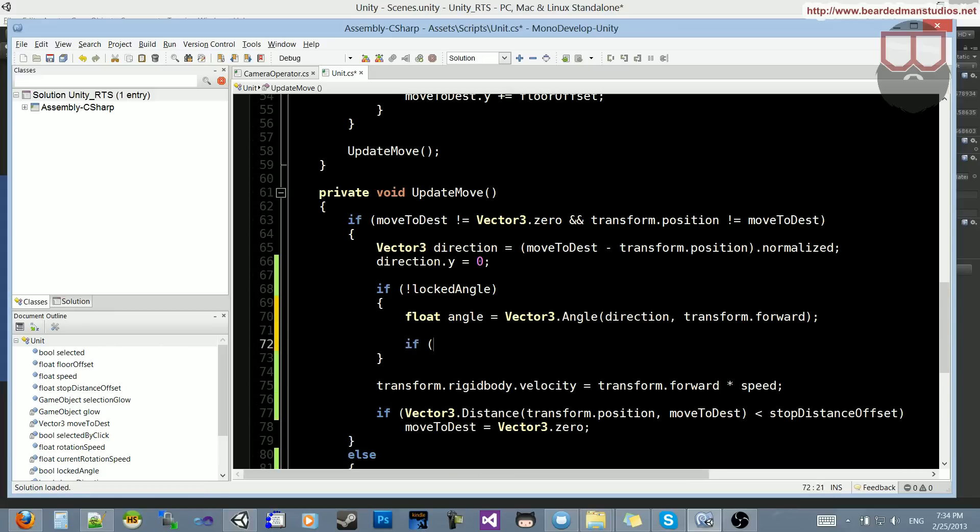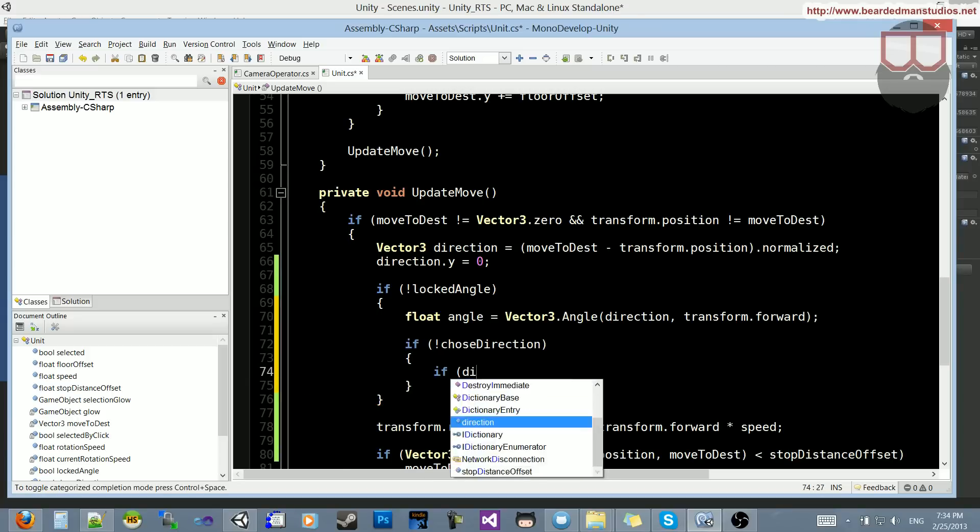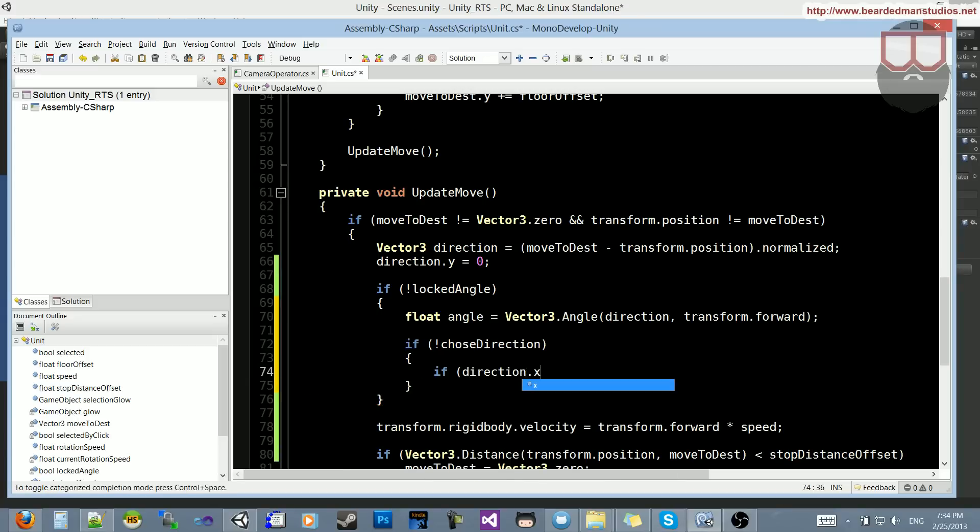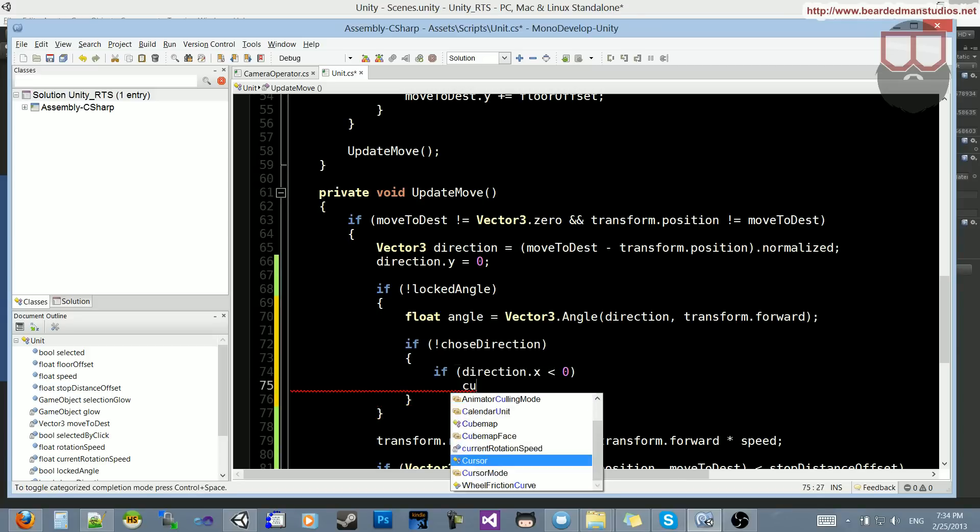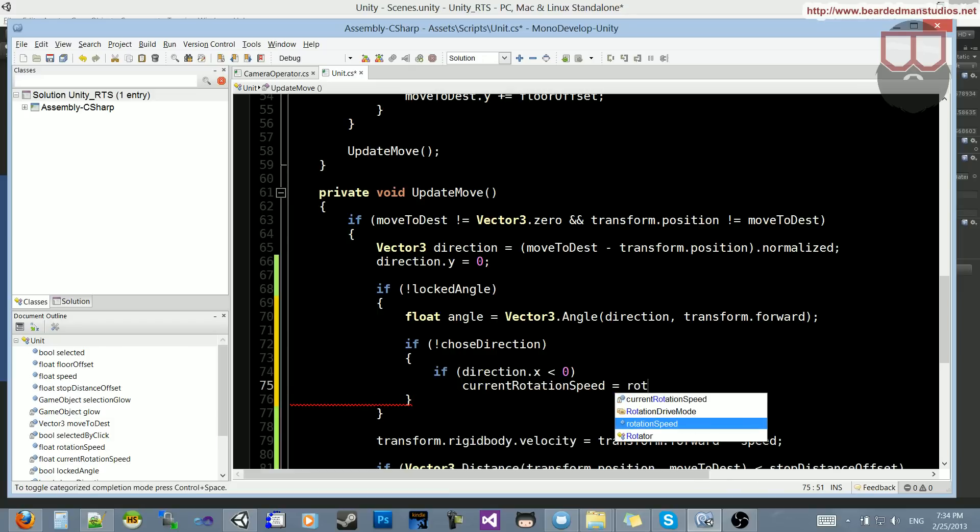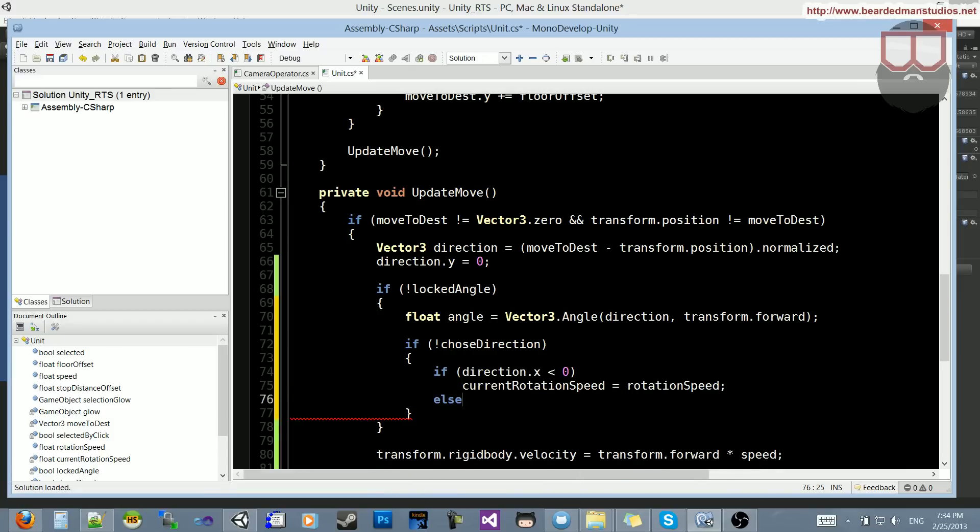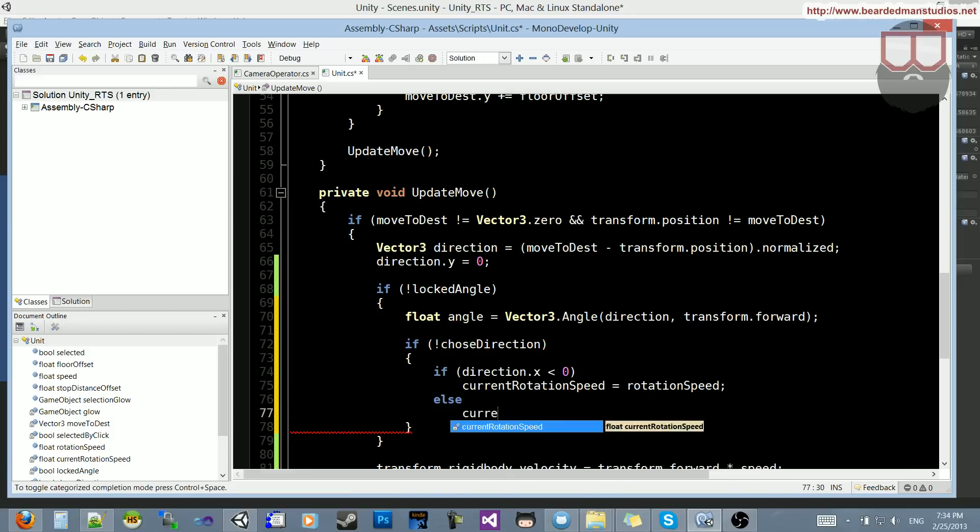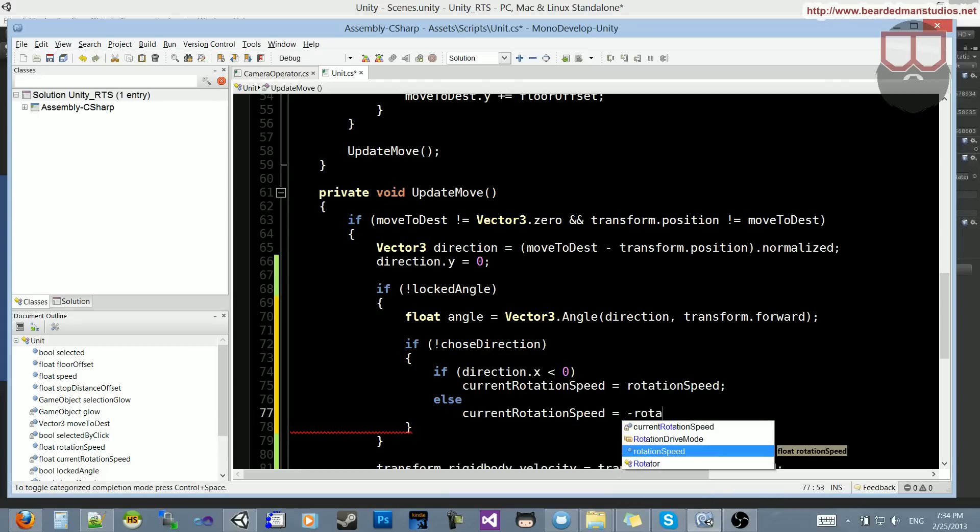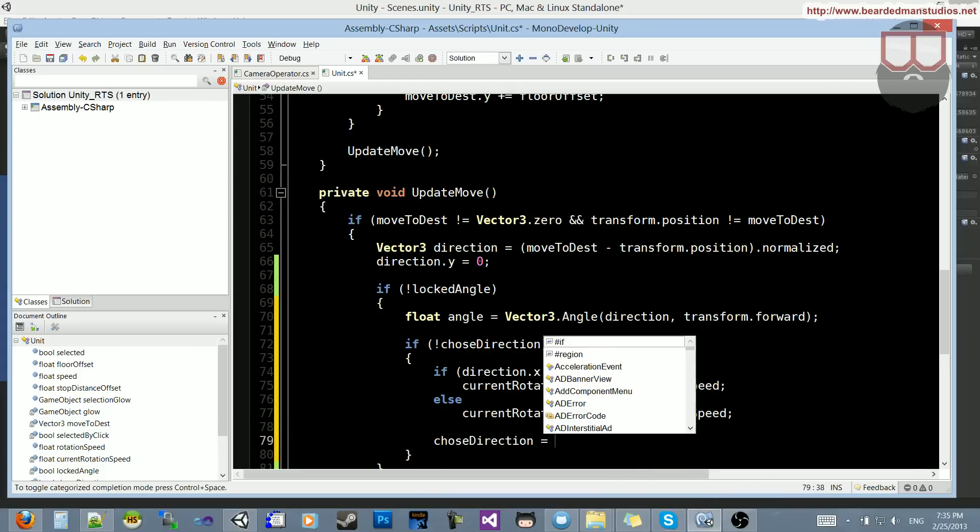So if not chose direction, so if we have not chose the direction yet, let's do if direction.x is less than 0, the current rotation speed is equal to the rotation speed. Else the current rotation speed is equal to the negative rotation speed, and chose direction is equal to true.